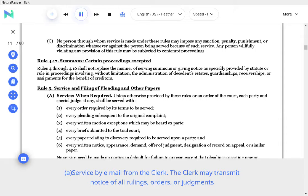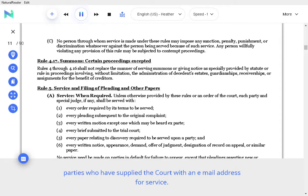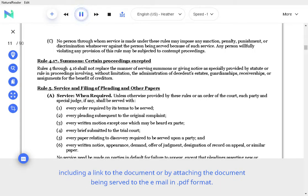Service by email. A. Service by email from the clerk. The clerk may transmit notice of all rulings, orders, or judgments required by Trial Rule 72(D) by email to all parties represented by attorneys and to all unrepresented parties who have supplied the court with an email address for service. Where a copy of a written ruling, order, or judgment is being transmitted by email, service may be made by including a link to the document or by attaching the document being served to the email in PDF format.